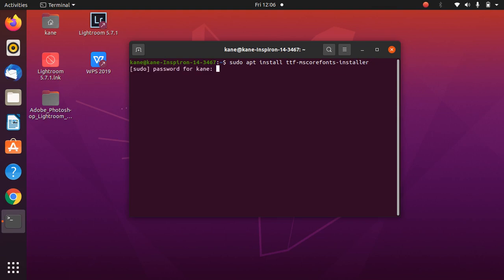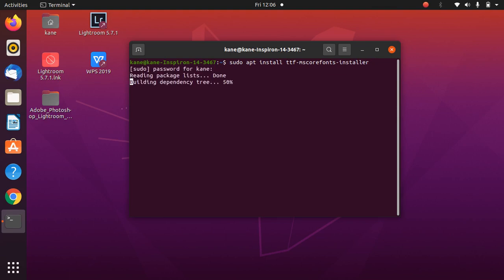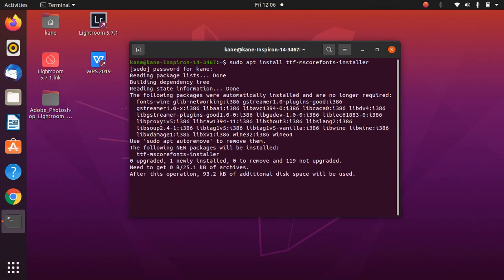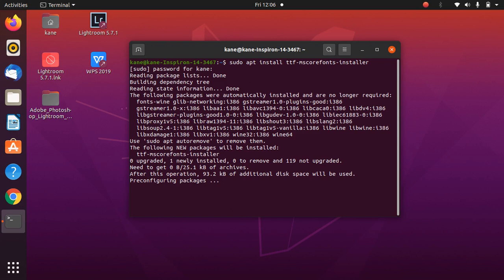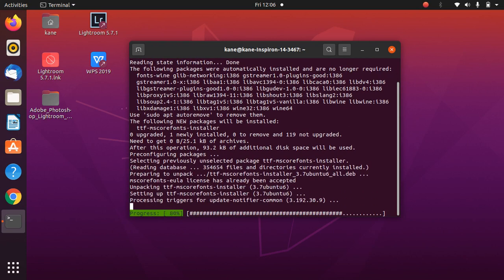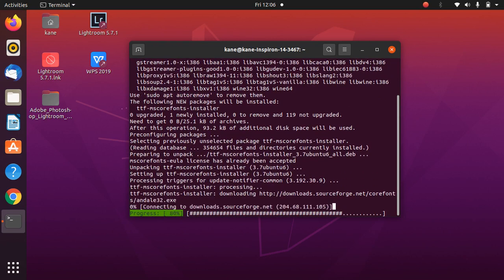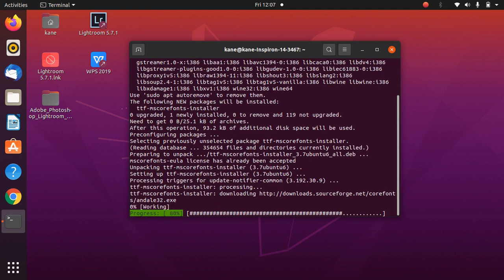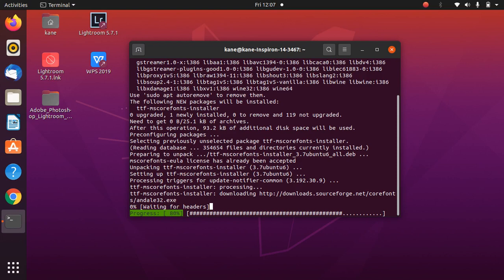Type your password and done. Microsoft fonts will be installed in your system. It will take some time, about 5 to 10 minutes depending upon your internet speed. I'll pause this video because it might take longer to install such fonts.